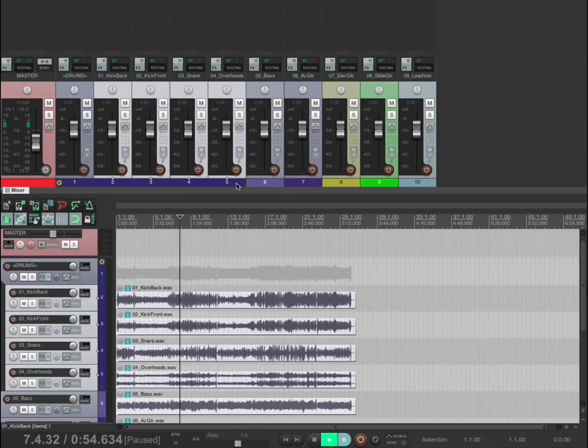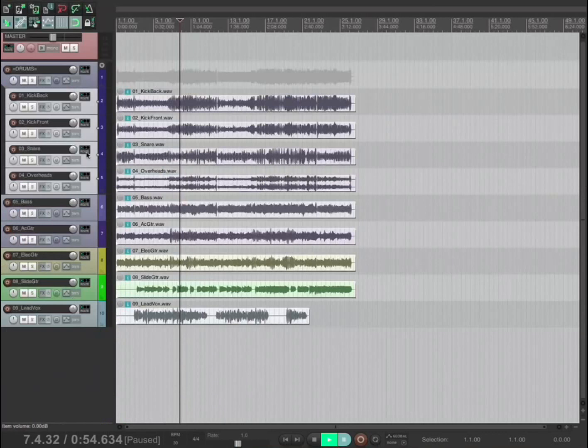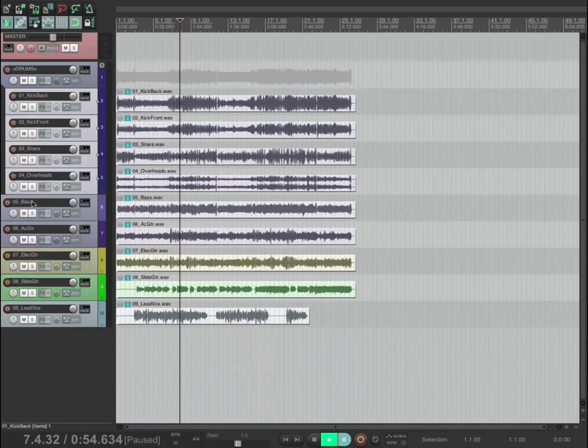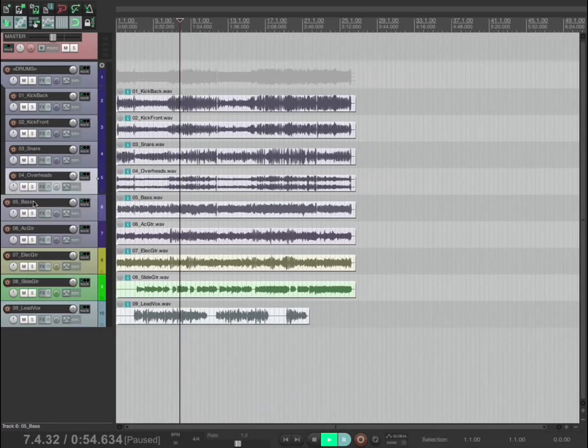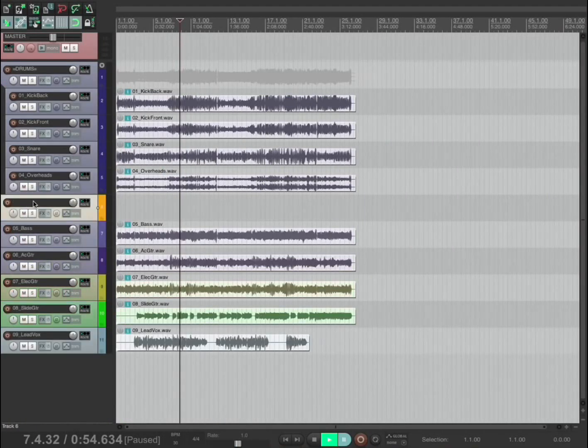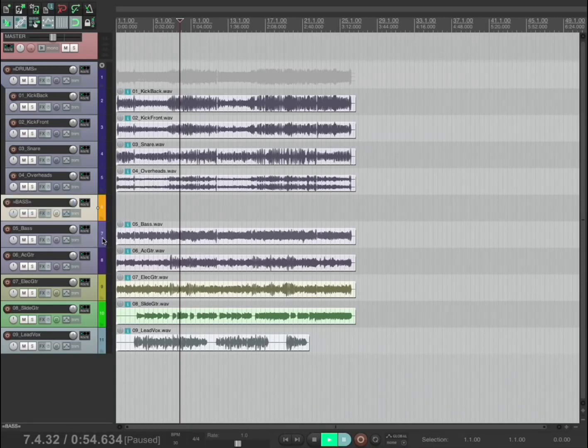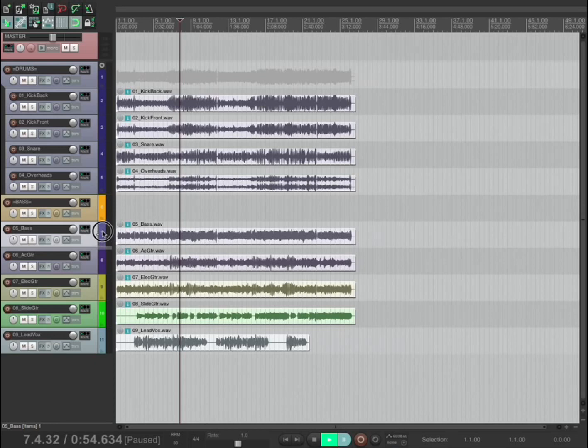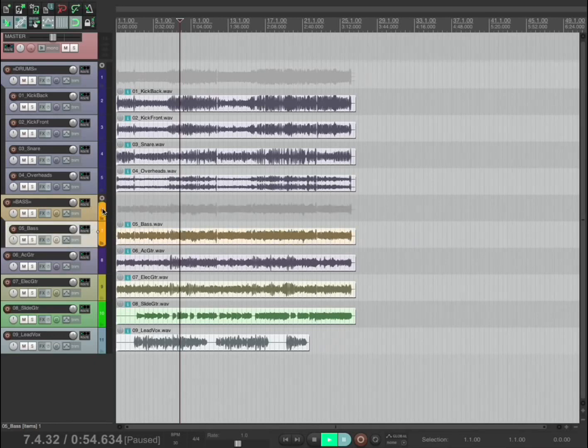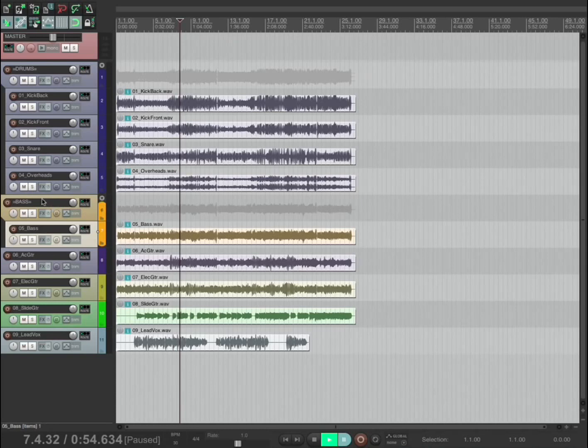Do the same thing here. Create a new track, call it bass. Drag this up, hover over, let go. Bass track in a bass folder.